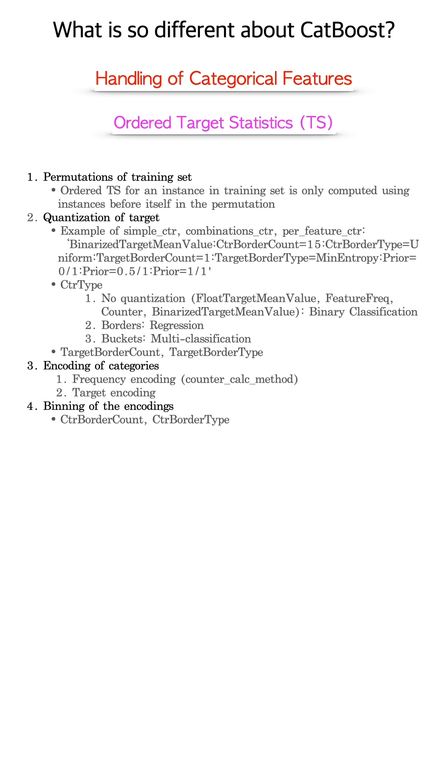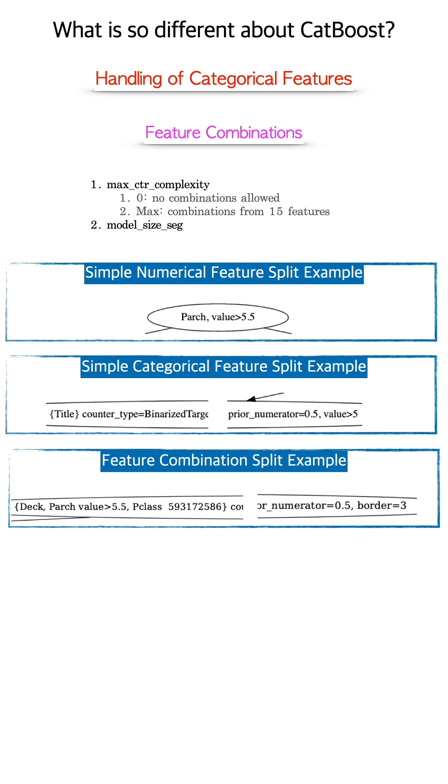Last step is the binning of encodings. This is the same process as numerical features. CatBoost can perform feature combinations as it builds trees. Since the number of possible combinations quickly goes up, one can control this with two hyperparameters.